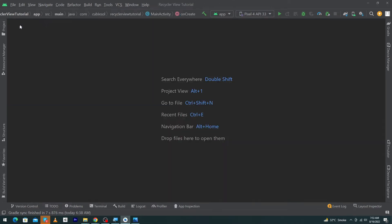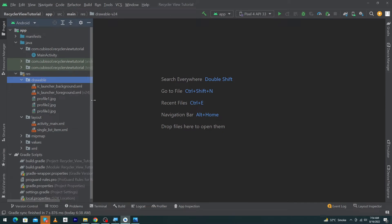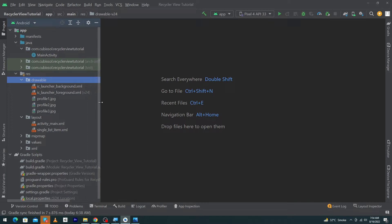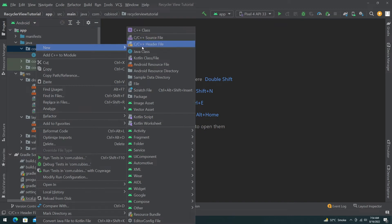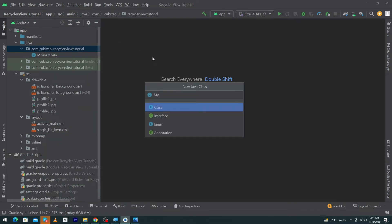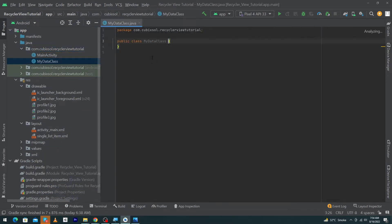Close the single list item and other open files. Next, we need to create a data class. When implementing RecyclerView you must have a data source. Right-click on your package name, select New, click Java Class, name it 'MyDataClass', and press OK.